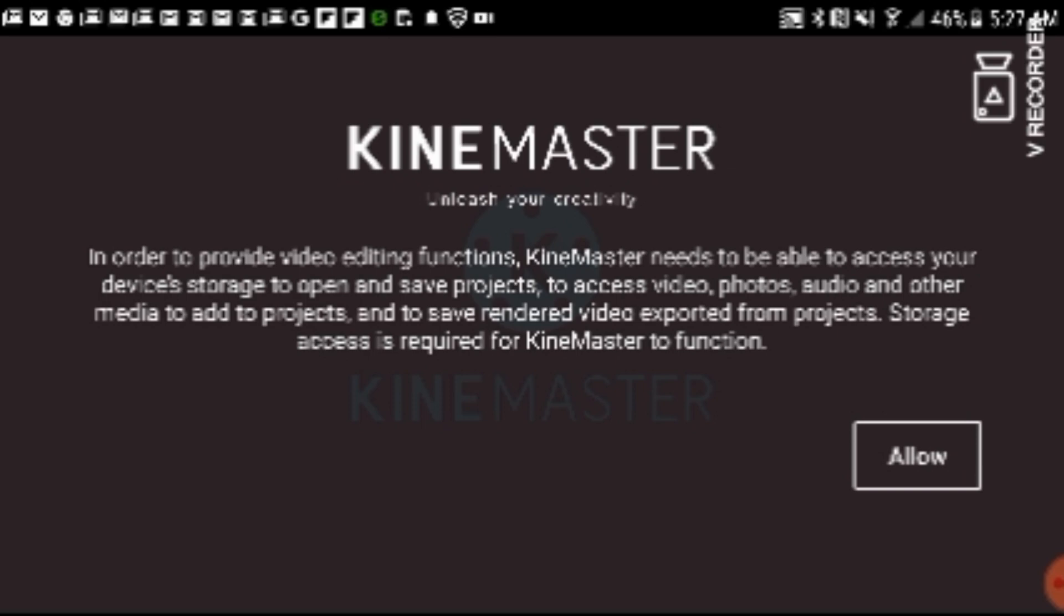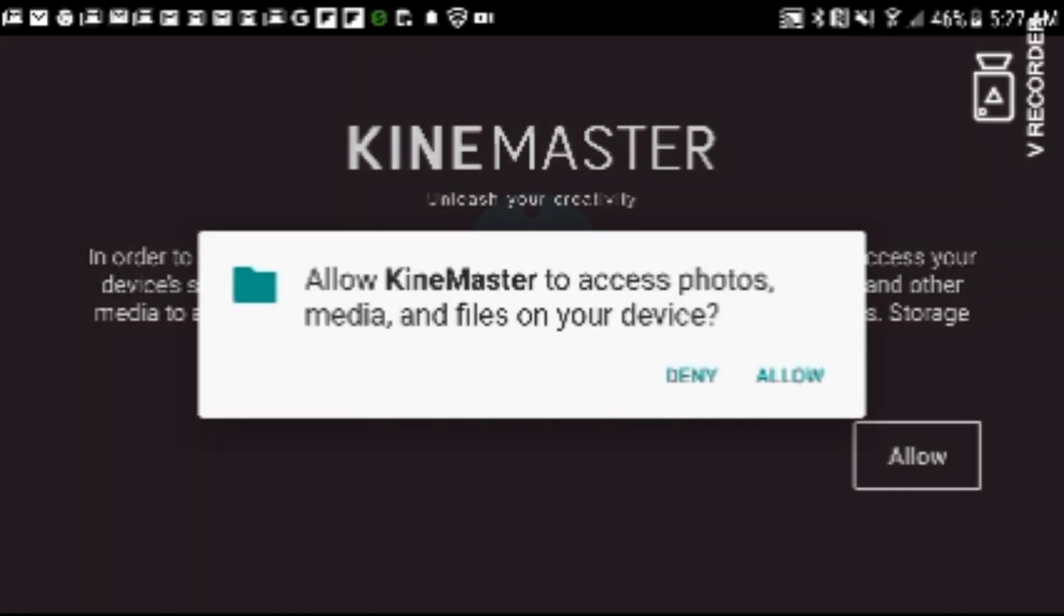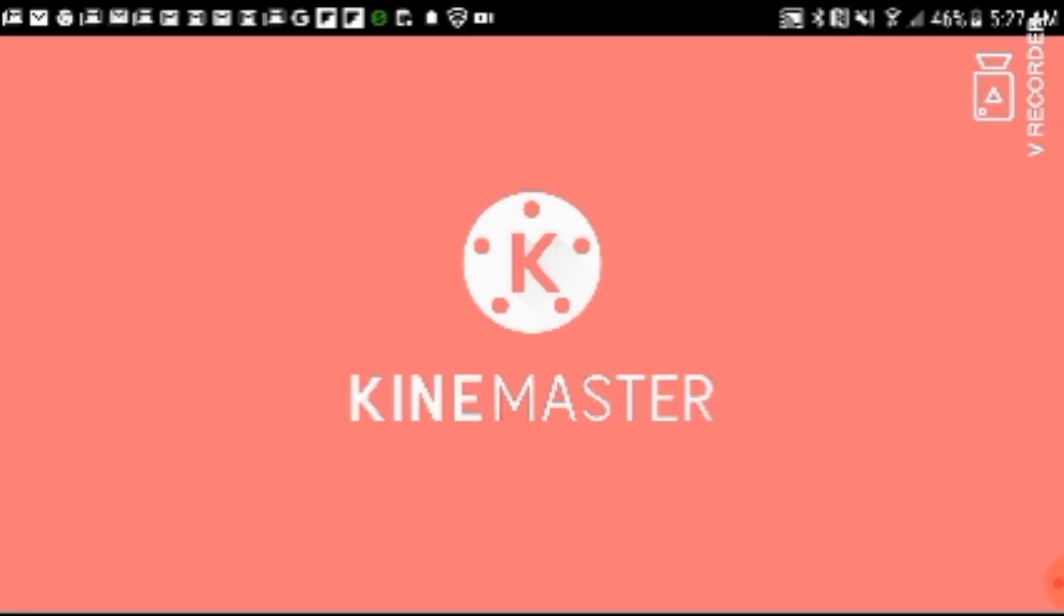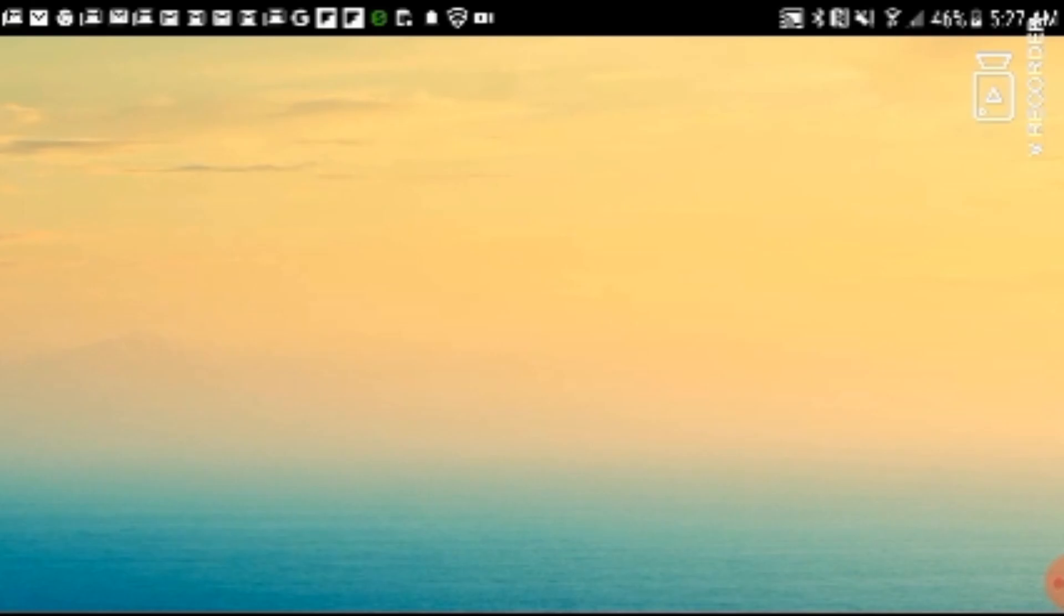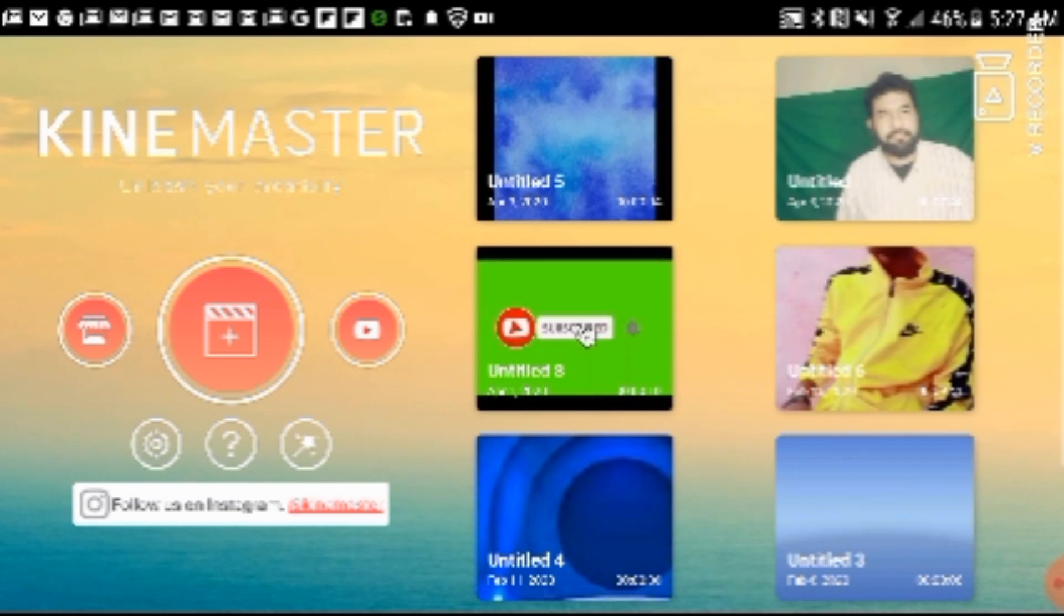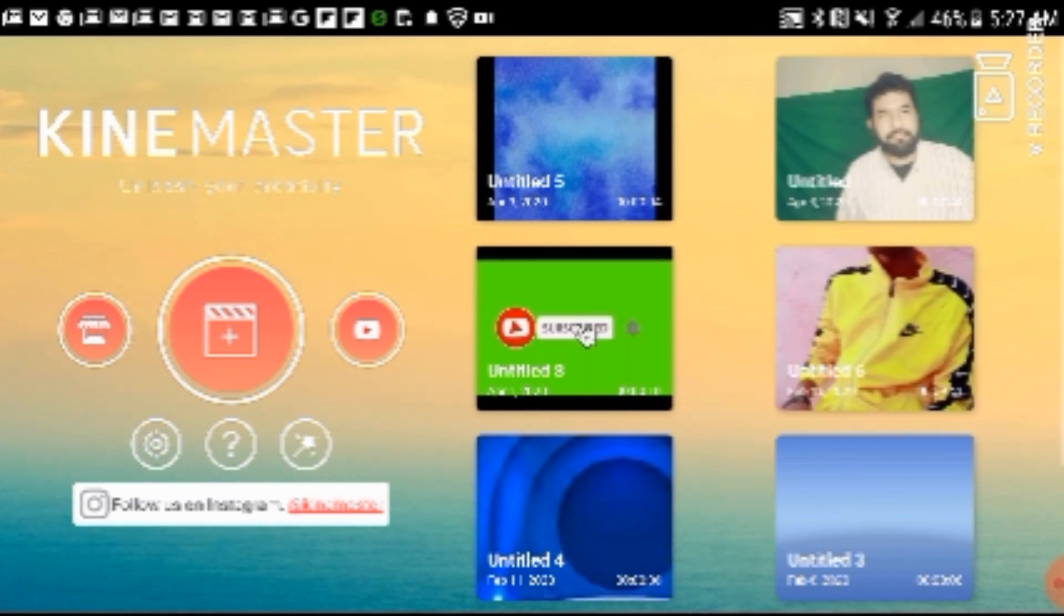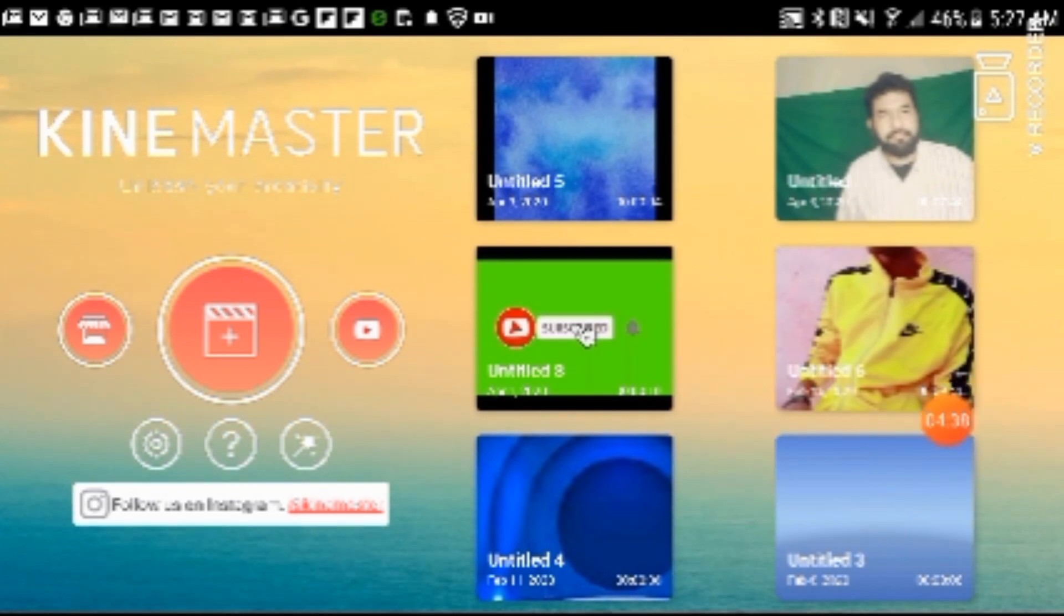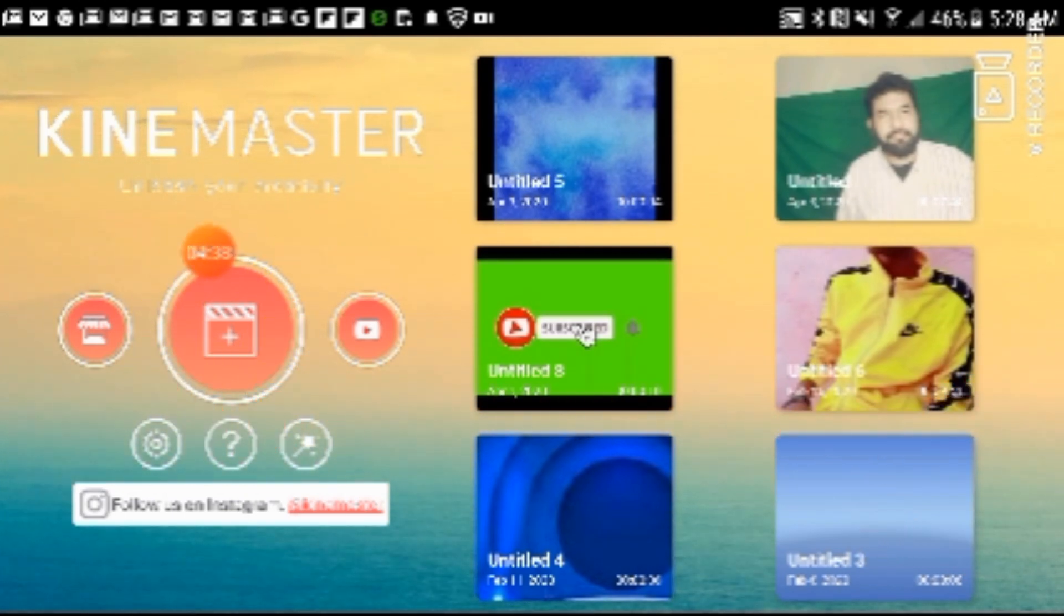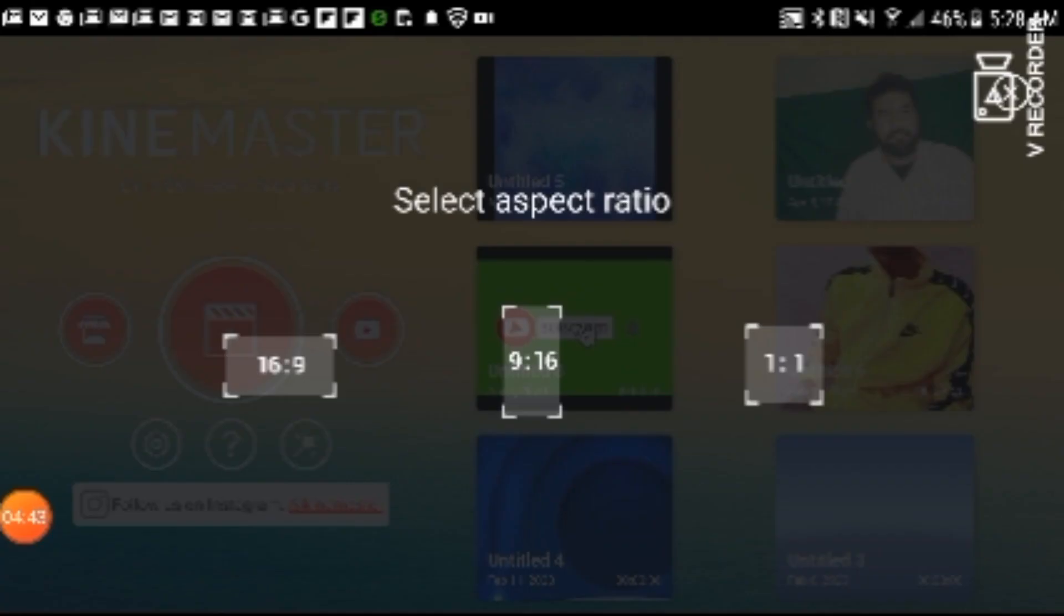In order to provide video editing, KineMaster needs to be able to access your device. Allow, allow, allow. Then the camera and media, you can access them inshallah.